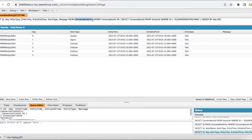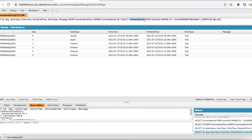ConversationEntry is an entity where the conversation that happened between a Salesforce agent and the end user in a phone call is stored. This entity is also used for other channels. For fetching the conversation entries for a voice call record, we have to use the conversation ID in the filter. To get the conversation ID, there is a field called ConversationID on the voice call object. From the voice call object you can pass the ID and get the conversation ID, then pass that conversation ID in the ConversationEntry object. Conversation is the parent and ConversationEntry is the child record, so you can pass the parent ID to get all the conversation entries.